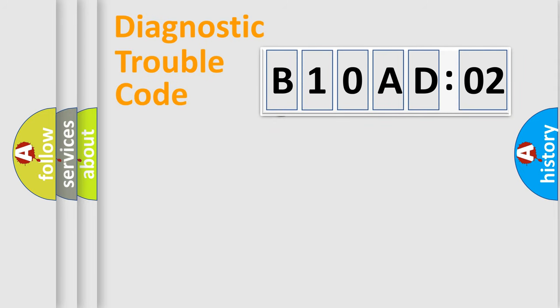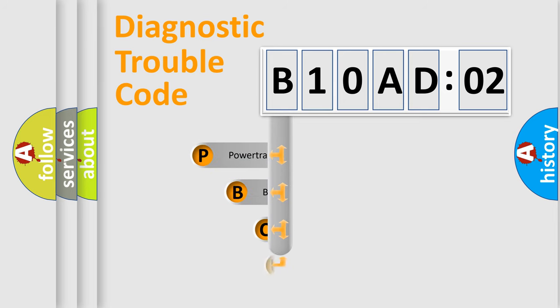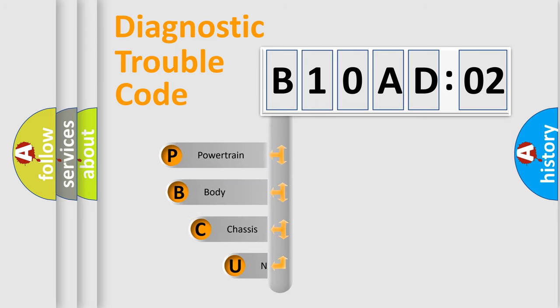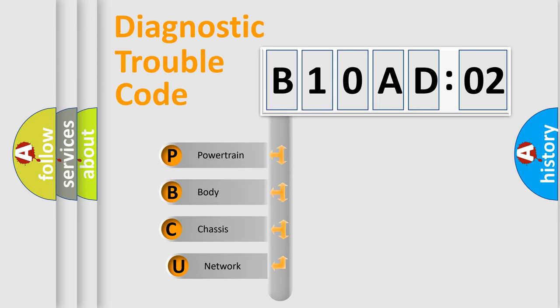First, let's look at the history of diagnostic fault code composition according to the OBD2 protocol, which is unified for all automakers since 2000.